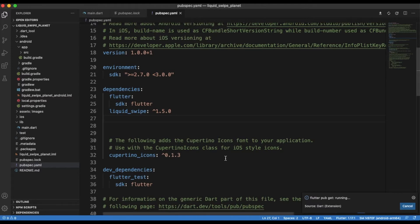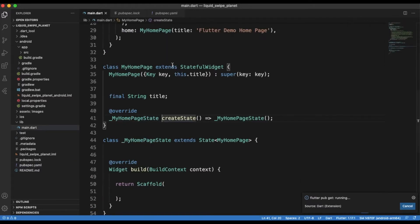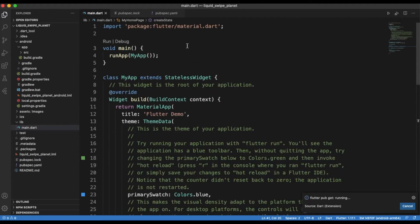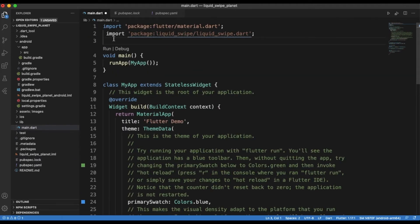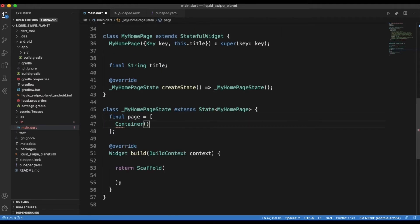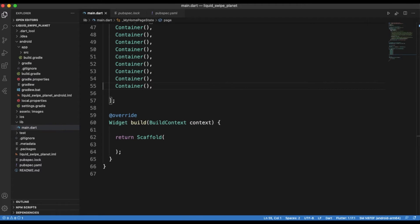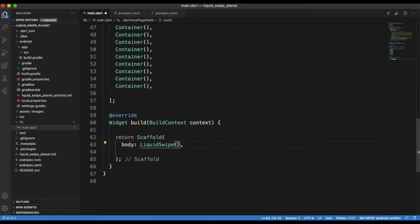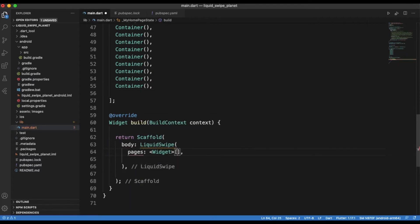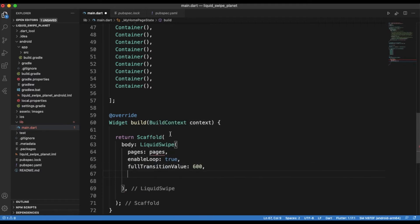Now to work with this package you need to import it in the file that you want to use it. I'm using the main.dart file, so I'm just going to import it by placing that there, and then I'm going to be ready to use this package. Now you just need to have a pages array that has container widgets.